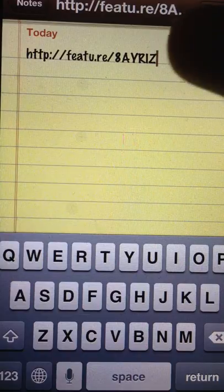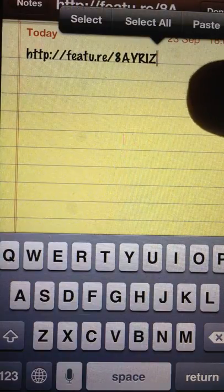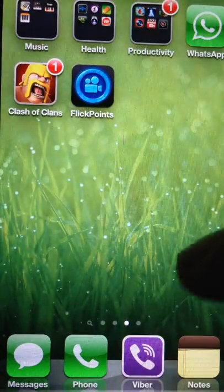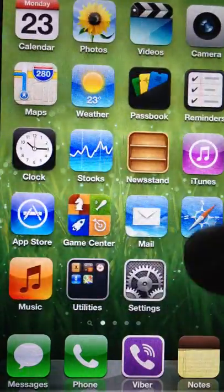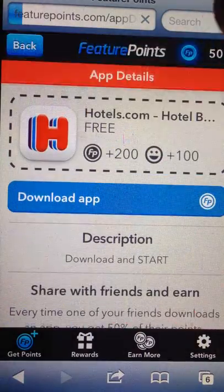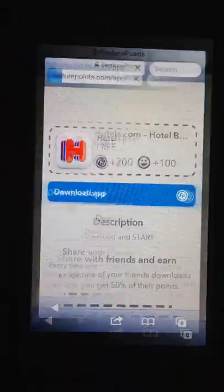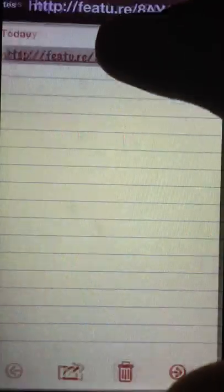What you're going to want to do first is type in this address on Safari, and this should pop up — not exactly this, but this should pop up.